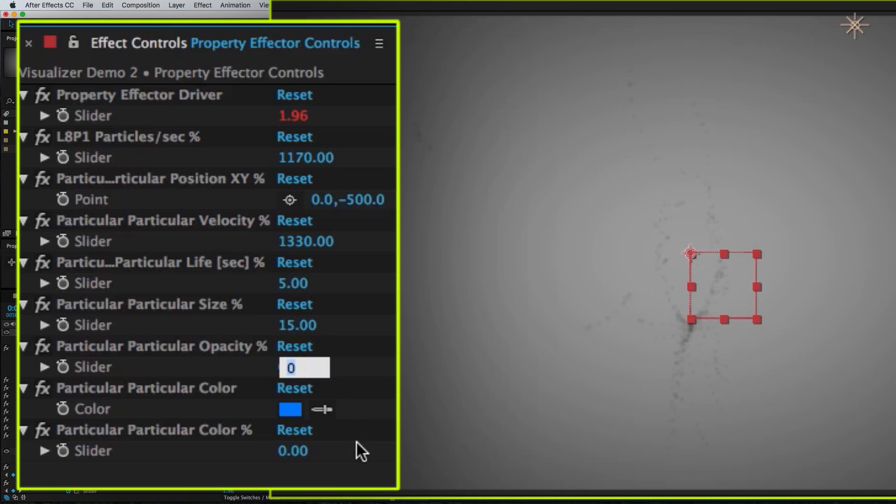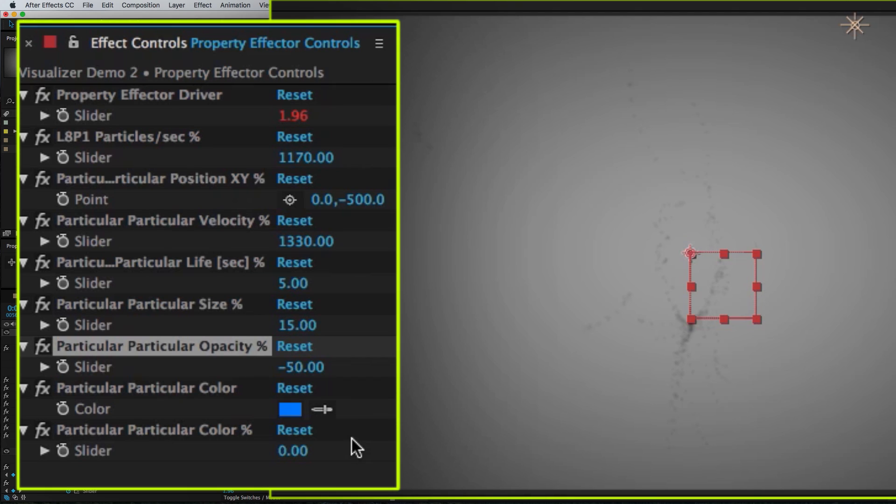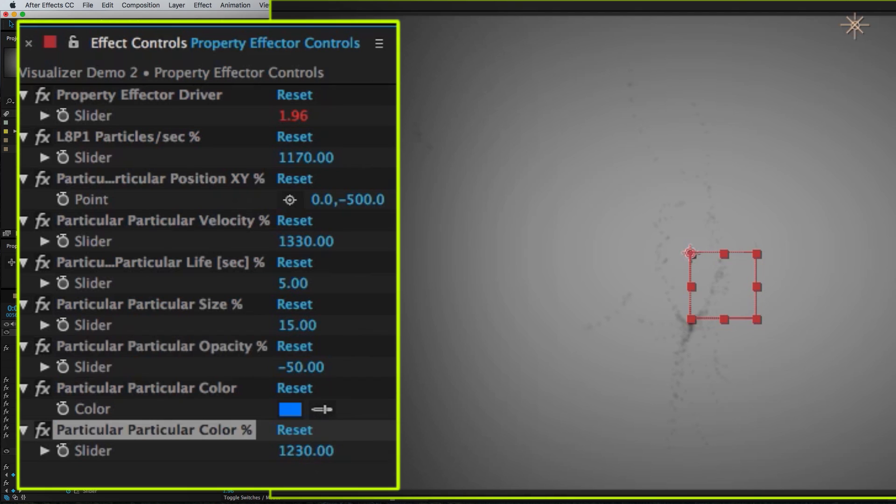Change the opacity. Maybe we want the opacity to be a negative number. And also the color. So I'll just crank this way up. Now you can see they're starting to change color.